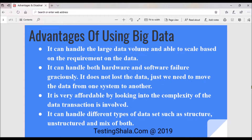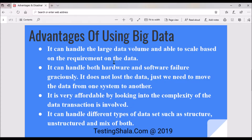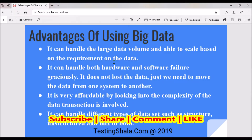The main advantage of using big data is it can handle large data volumes and is able to scale. For example, if today you have one terabyte of data and tomorrow it becomes a hundred terabytes, the application can still handle it using big data technology. Big data can scale without having many challenges — that is the first advantage.